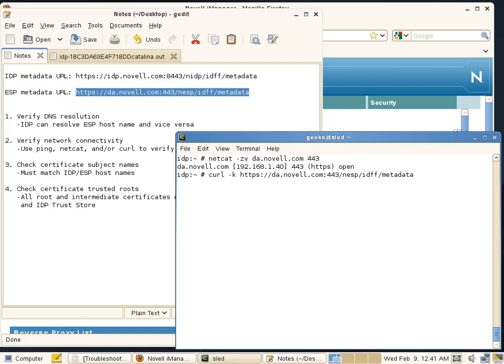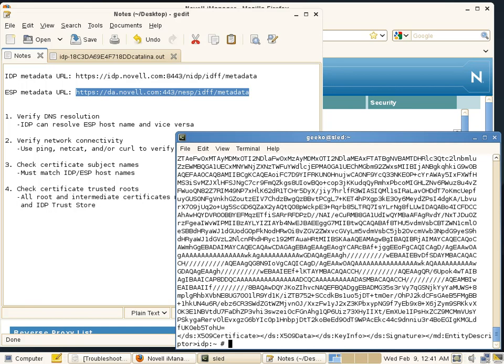I'm using the minus k switch with curl so that it ignores the fact that the certificate being sent is not trusted, at least by curl. And I'm able to download the entire metadata blob, which is a good sign.